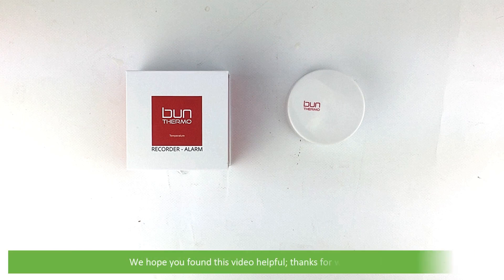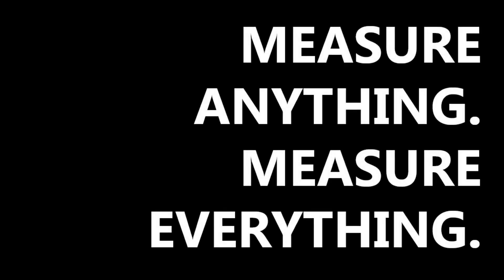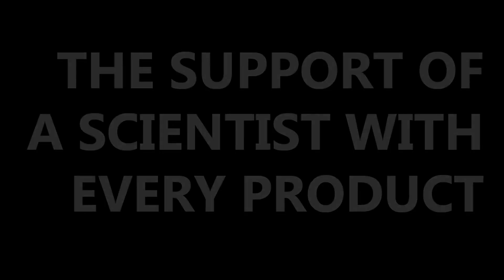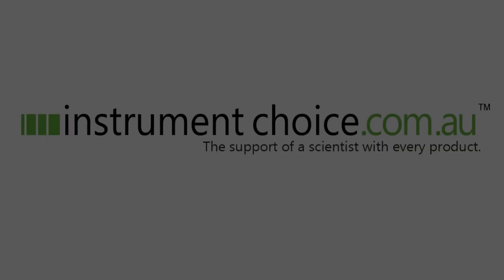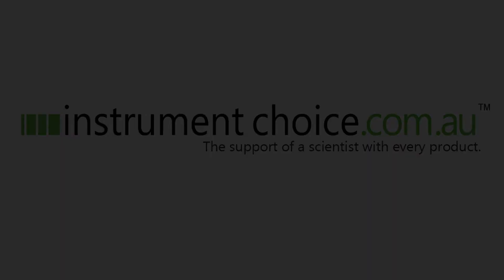We hope that you found this video helpful. For more information, visit www.youtube.com.au. We'll see you in the next video.